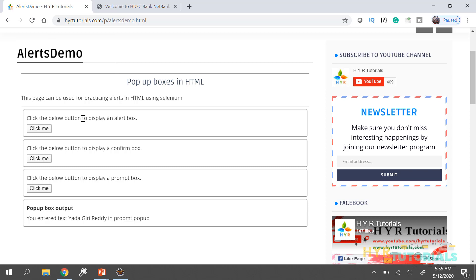Now here we are. You may have a doubt — why can't we handle these alerts in the way we handle HTML controls like text boxes and buttons? The answer is we cannot, because when you get the alert you cannot inspect any controls inside the alert — like the OK button, cancel button, or the text. Since you can't inspect, you cannot write driver.findElement or something. So in that case we have to handle these alerts in a different way, and Selenium provides us a way to do that.